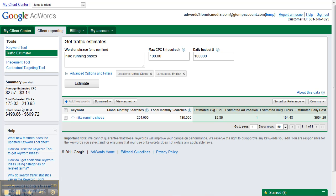Total estimated clicks, based on this ad position and your bids and budget, would be 175 to about 214, and that would be in the first position. Your total estimated daily cost would be $498.86 to $609.72.